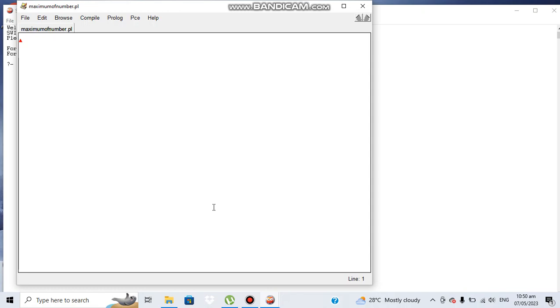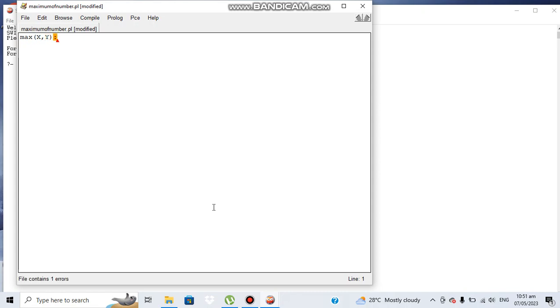Initially it is empty and we need to create here a function to find out the maximum of a number. Let's say we name that function max, and here we have two uninitialized variables, X and Y.